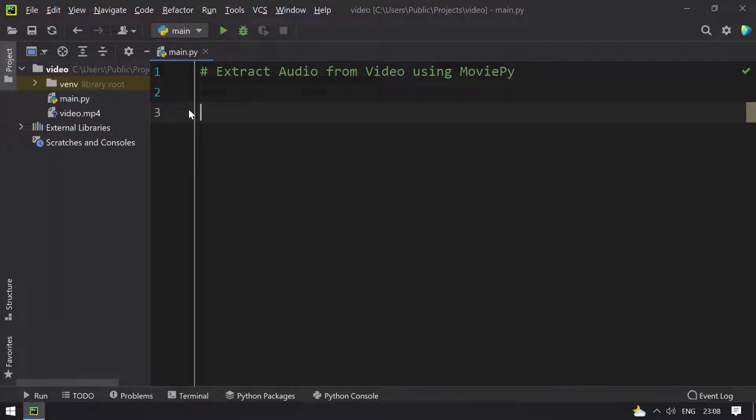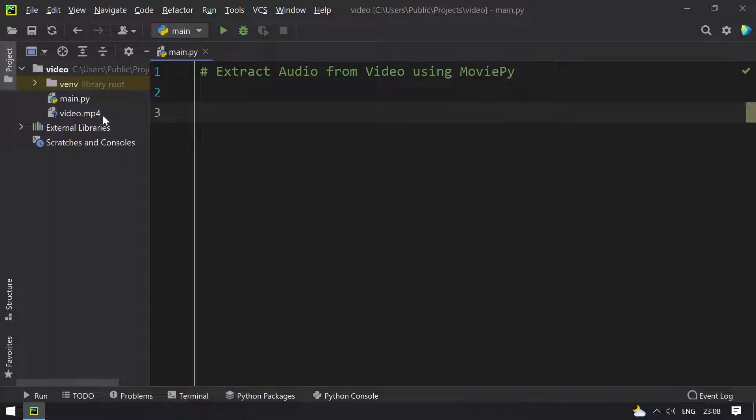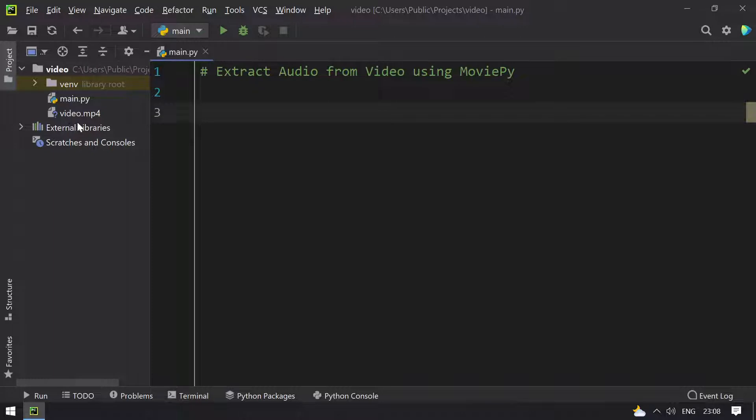Hello guys, welcome to TechBlog. In this video you will learn about how to extract audio from a video file using MoviePy editor. So given video file that is video.mp4 over here, I will be extracting the audio from this video file.